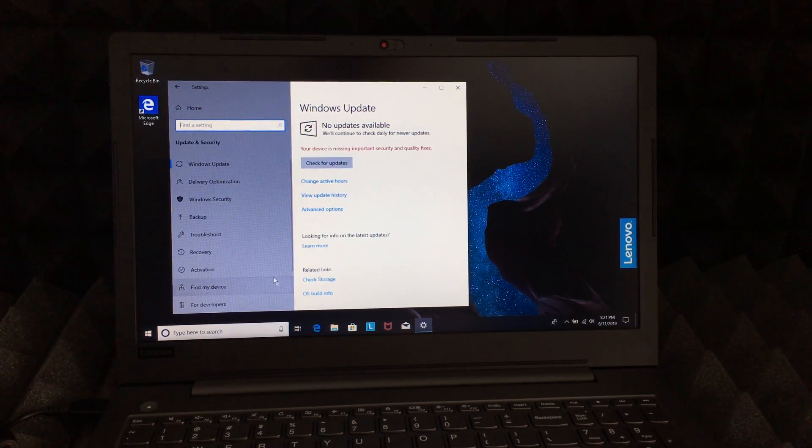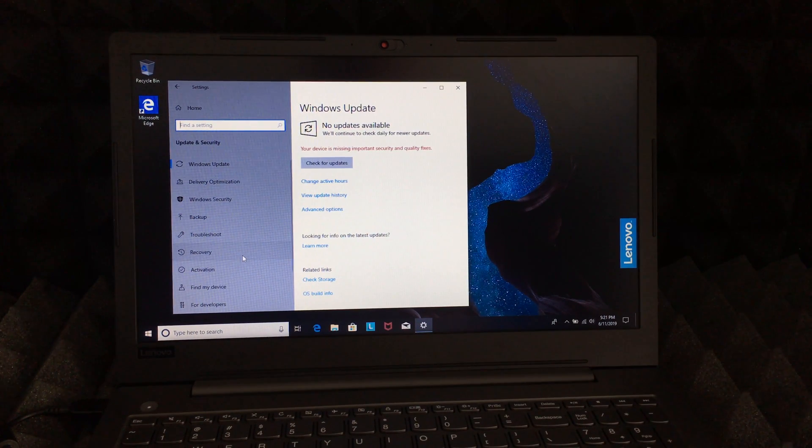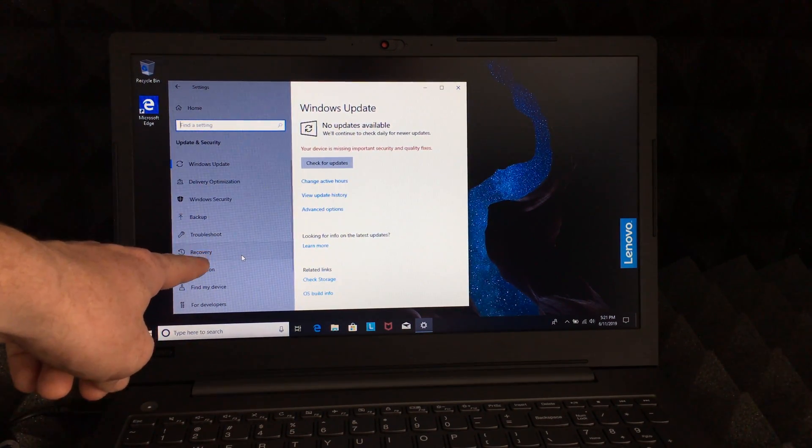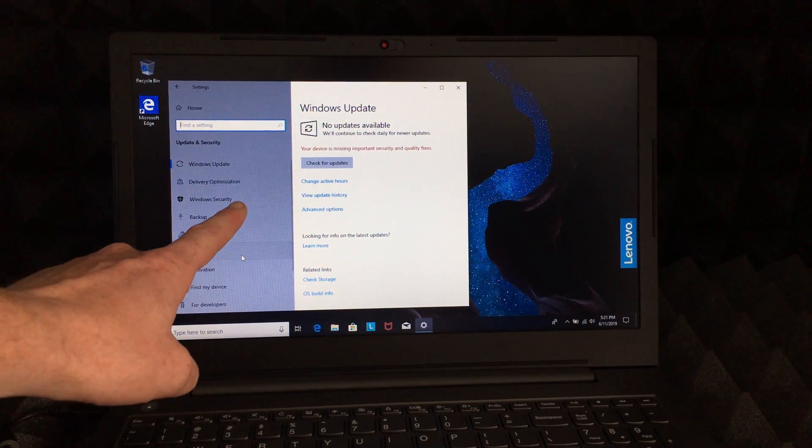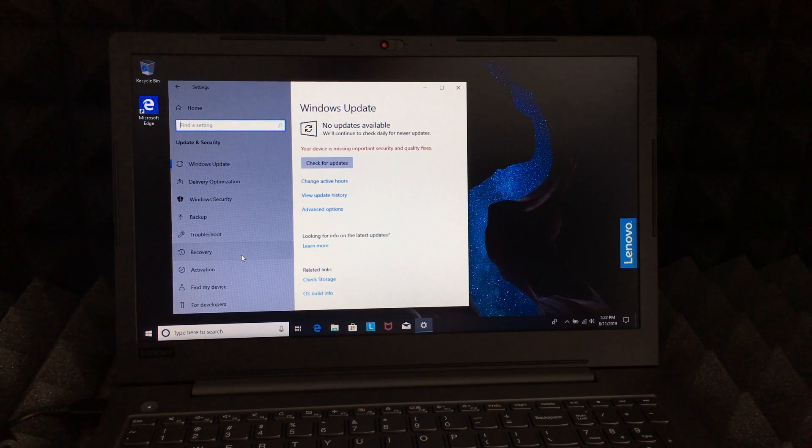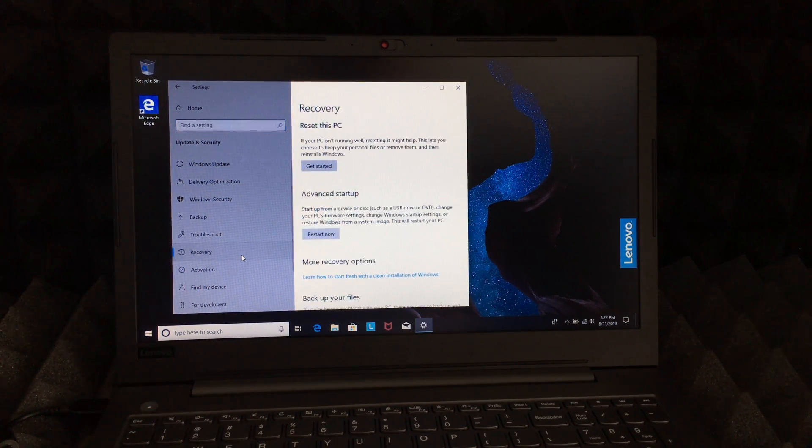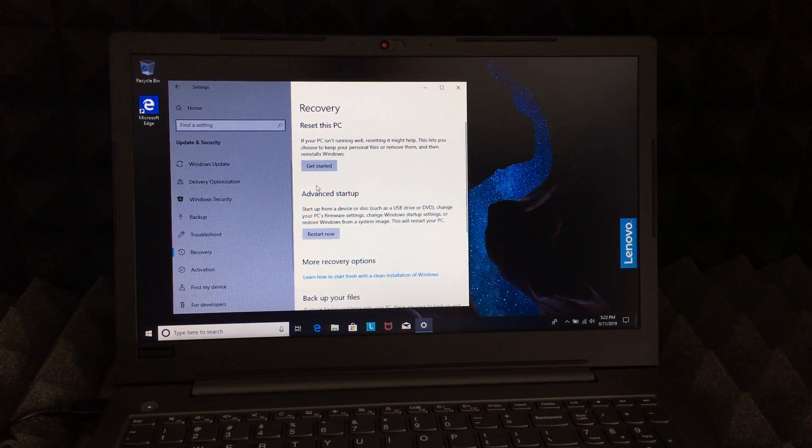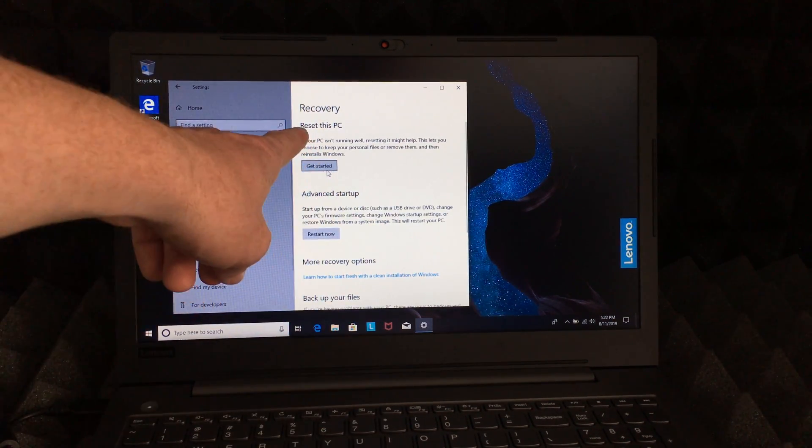Right here on the left hand side you'll see Recovery. Now Recovery is where we need to click. Let's just click on Recovery, and the very first thing we will see is Reset this PC.